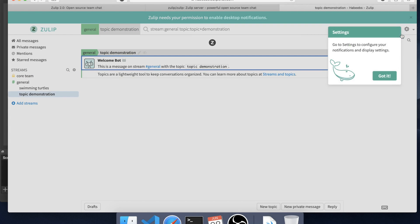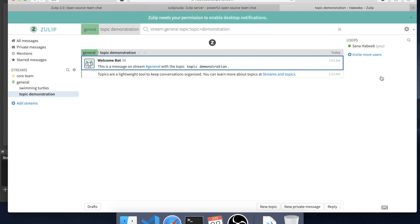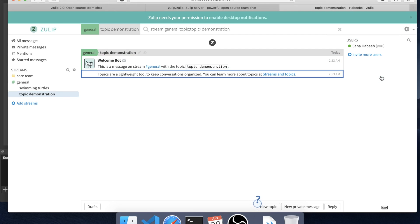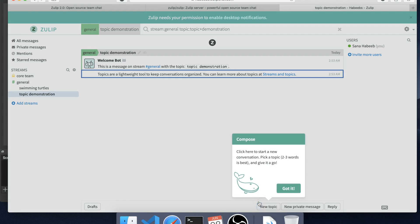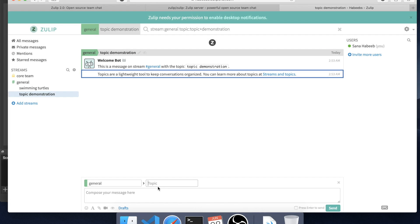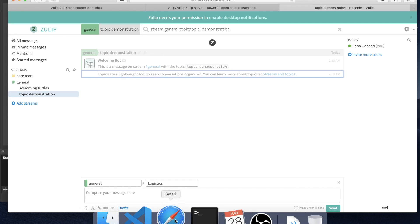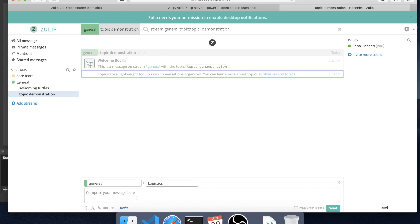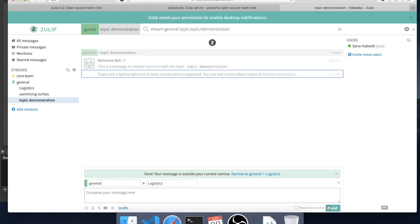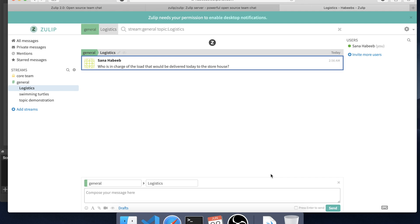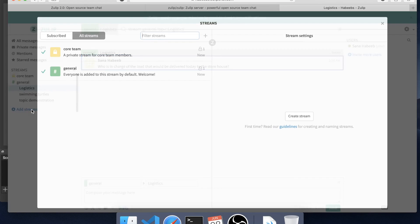Okay, to configure the notifications. New topic, topic is logistics. Here it is divided with this topic in the general conversation. I belong to the core team. I can add the stream I just created.